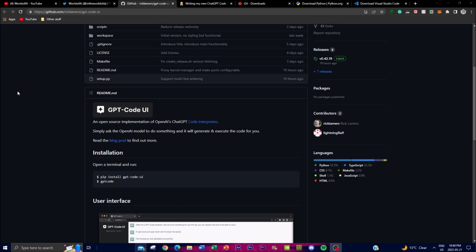Welcome back to another YouTube video. In today's video we're going to be showcasing a new project called 'Writing My Own ChatGPT Code Interpreter,' created by Rick, who is the main contributor. This is an open-source project that aims to create an implementation of OpenAI's ChatGPT Code Interpreter, which OpenAI is currently working on and has not yet released.